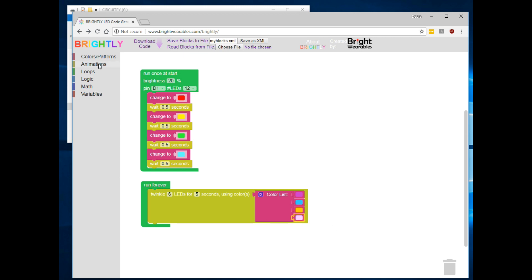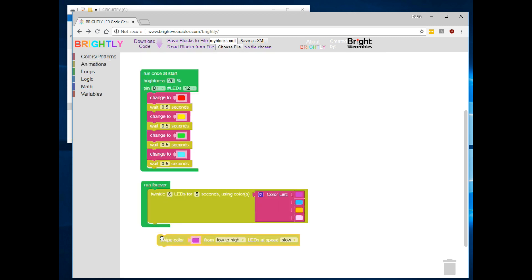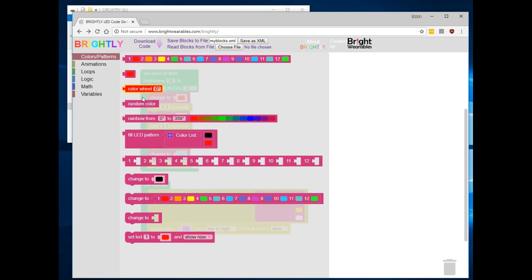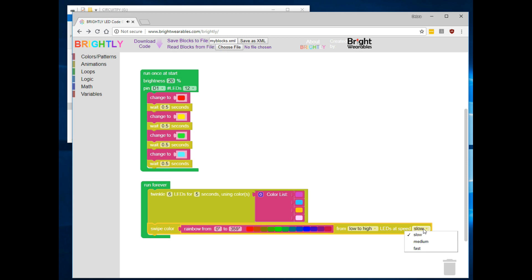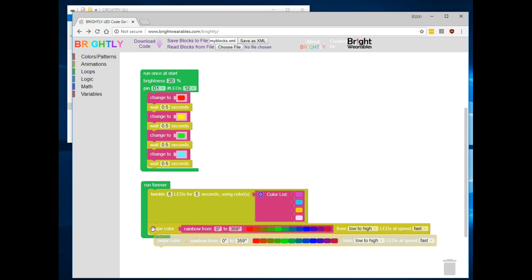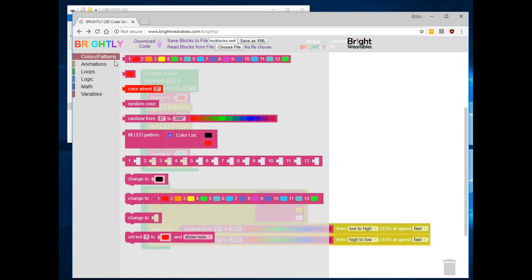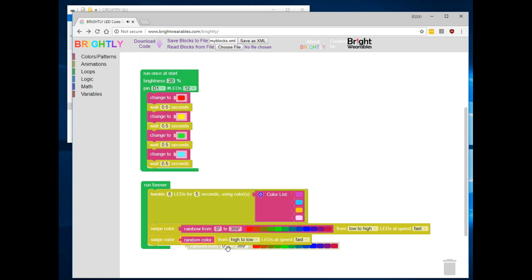After that, one of my favorite animations is to have it swipe a rainbow across the display. So right now it's set to swipe a color. Let's have it swipe a rainbow from low to high at high speed. And using copy and paste, let's have it swipe back the other way from high pixel to low pixel using some random color just to surprise us.